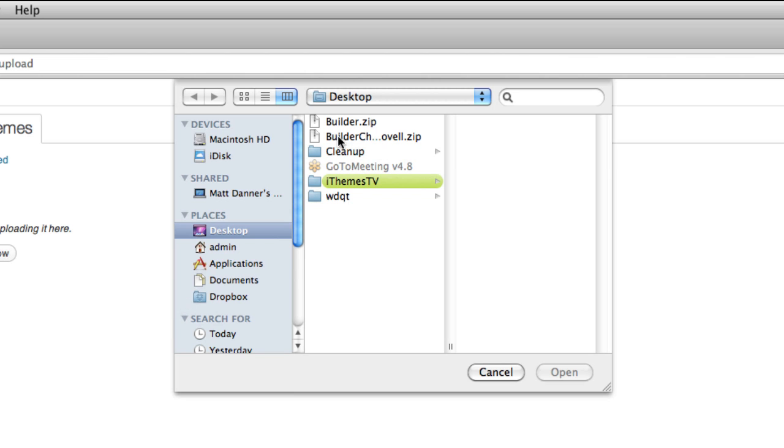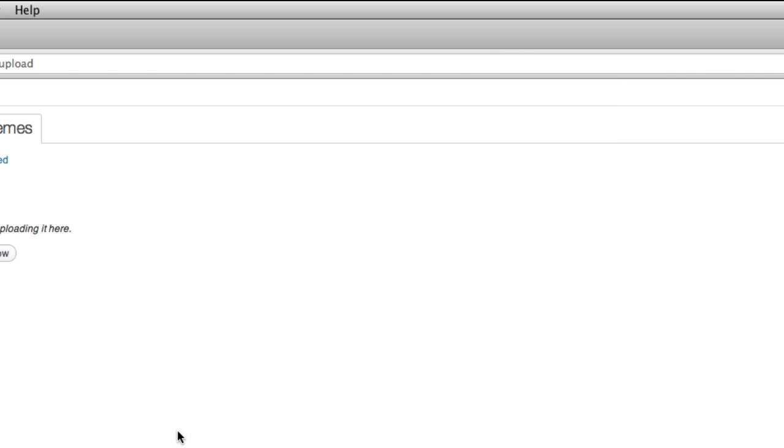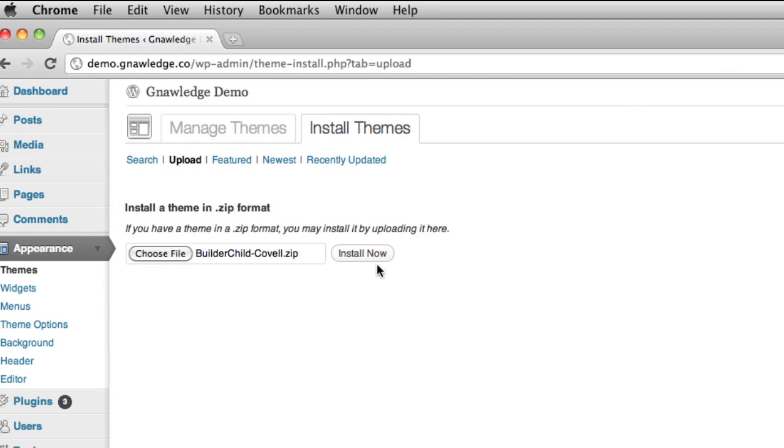Here on my desktop I have the builder child theme, Covell, and I'll hit open. Then I'll install now.